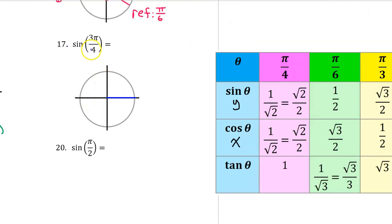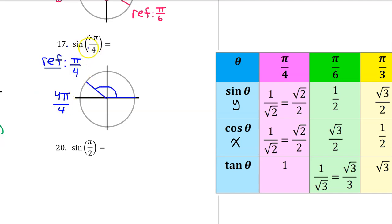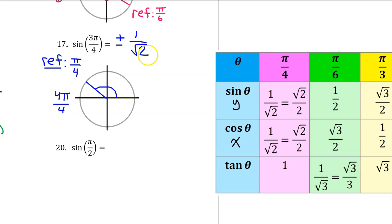Let's find the quadrant of the terminal side of 3 pi over 4 by thinking of pi as 4 pi over 4. Therefore, 3 pi over 4 is pi over 4 less than 4 pi over 4, placing it in the second quadrant with a reference angle of pi over 4. So the sine of 3 pi over 4 will be plus or minus the sine of pi over 4, which is radical 2 over 2, or 1 over radical 2. Since sine is the y-coordinate and y-coordinates are positive in the second quadrant, the answer is positive 1 over radical 2.